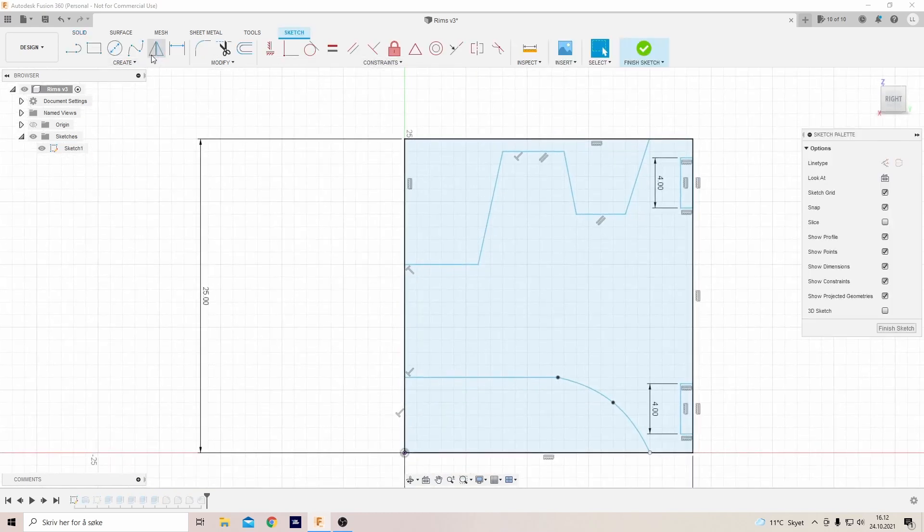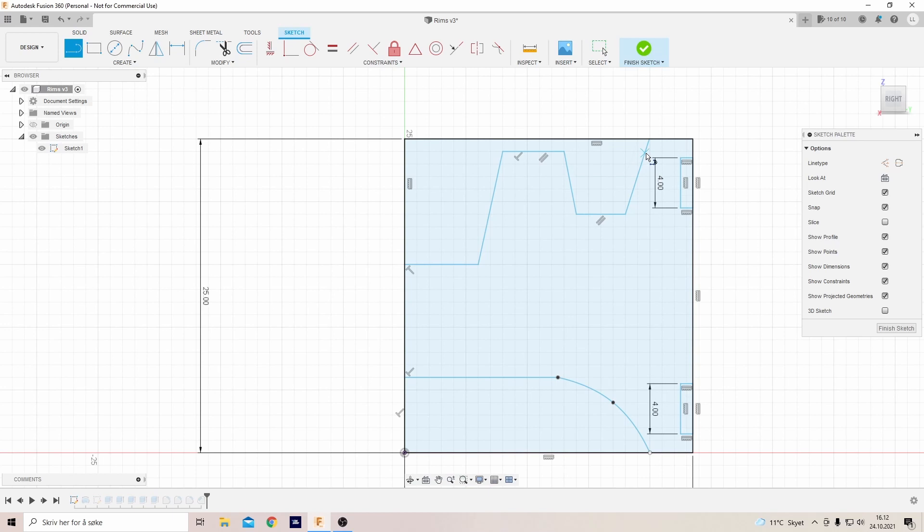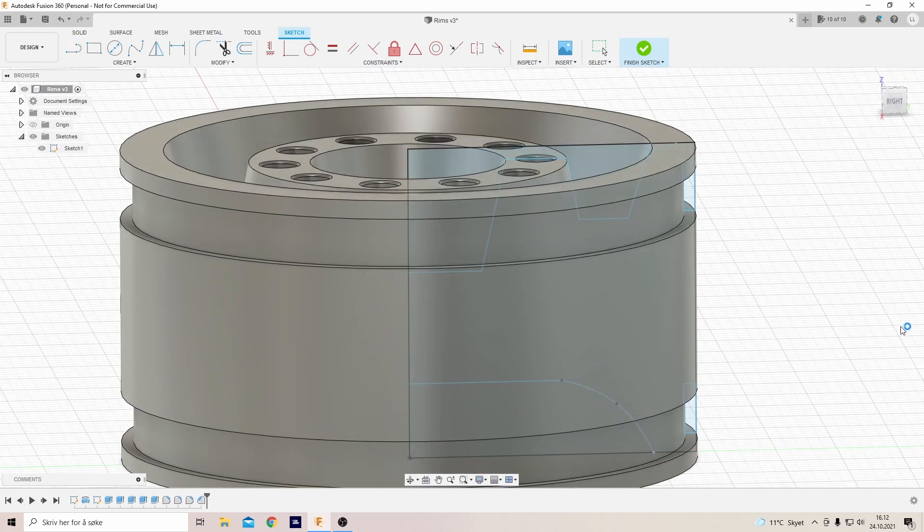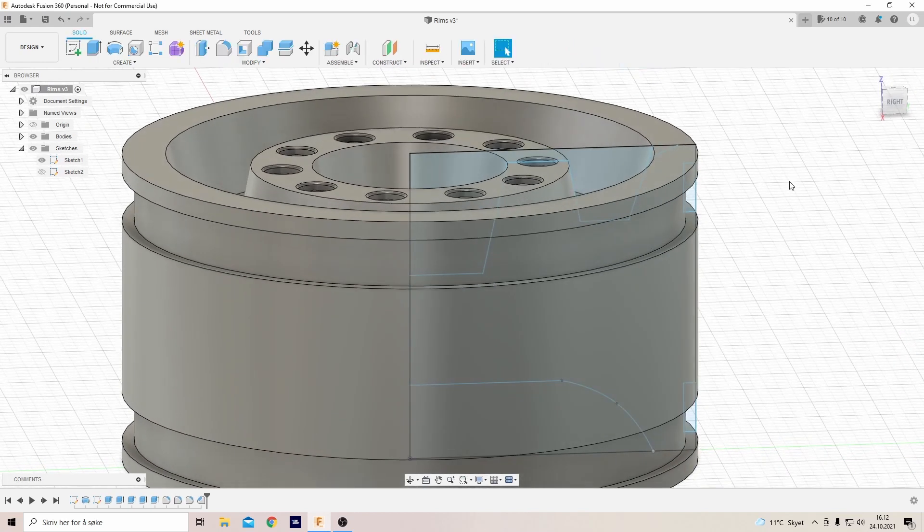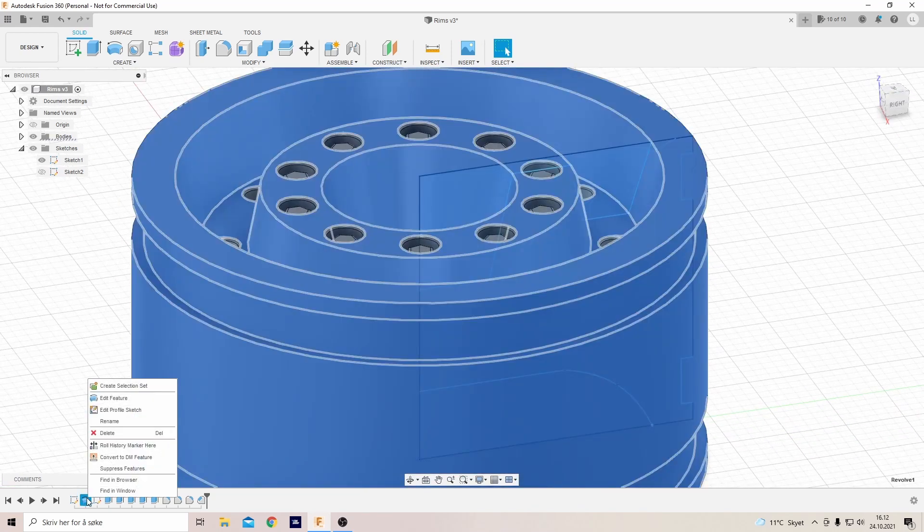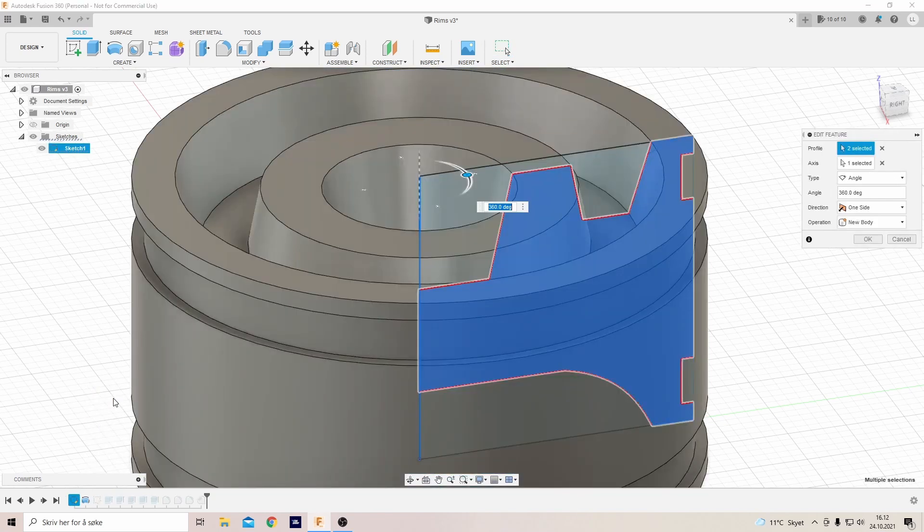Let's edit the sketch again. Okay, so edit the revolve feature and deselect the small triangle we just made.